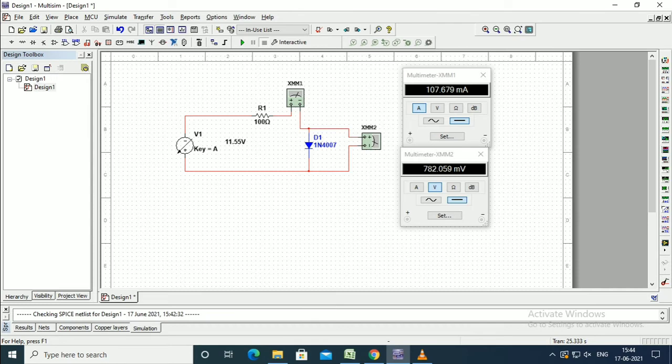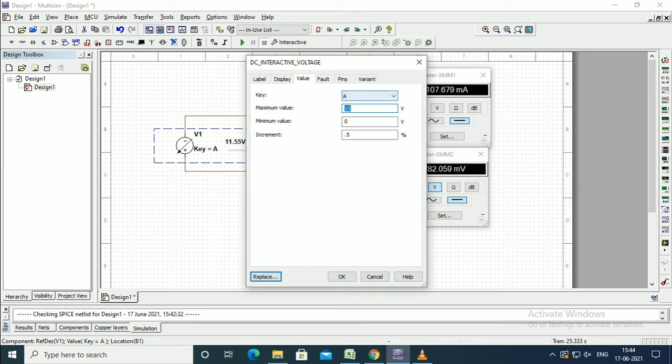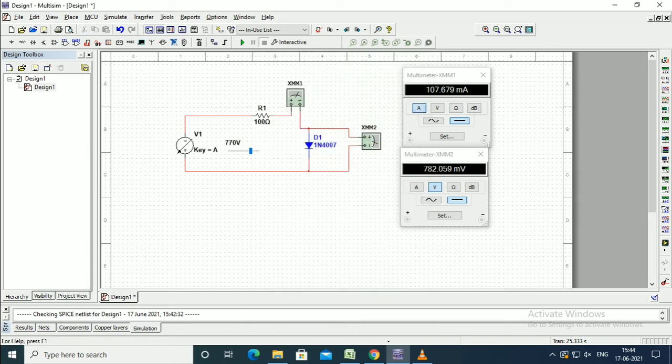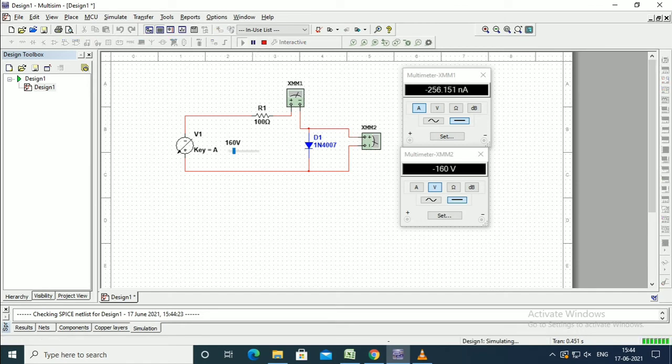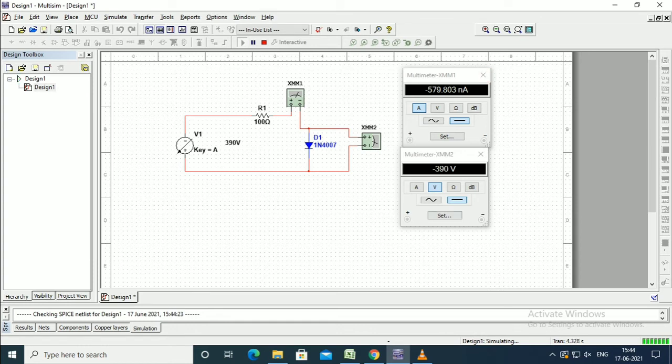We have the arrangement for reverse bias characteristics. Here we will set the voltage as a higher value, nearly a thousand. With the increment of one percentage, vary the sliding contact. The values simultaneously change as in the previous forward characteristics.